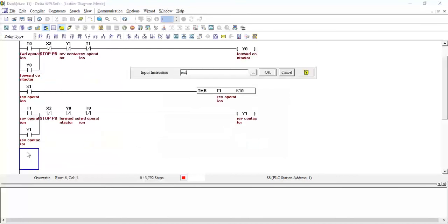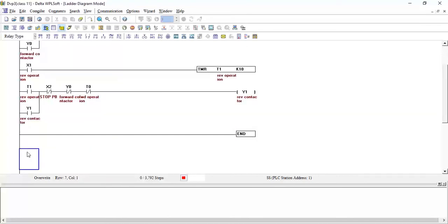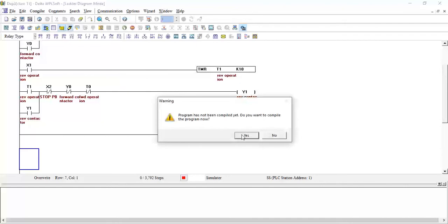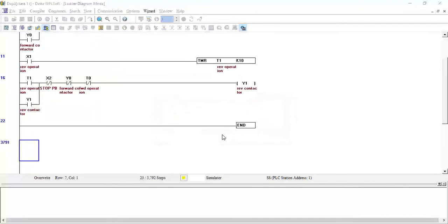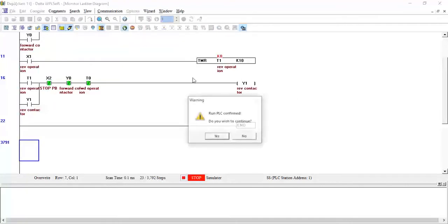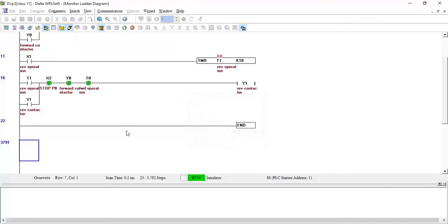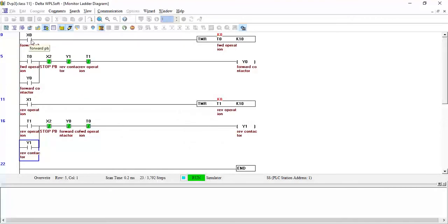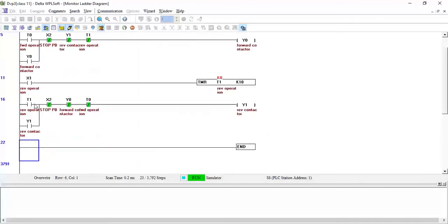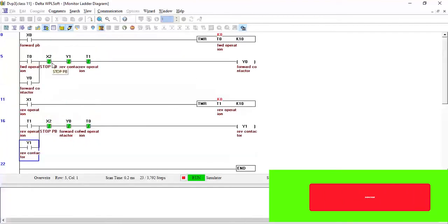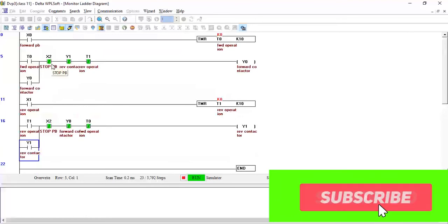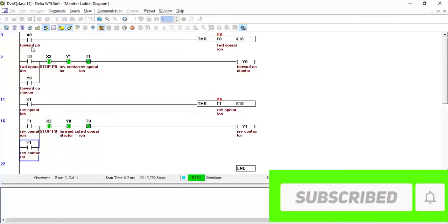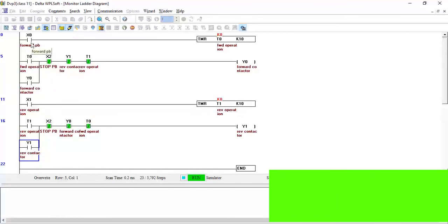I will write END to finish the logic. Now I will run the simulator, put the PLC in online mode and run mode. X0 is the forward push button, X1 is the reverse push button, and X2 is the stop push button — common for both forward and reverse operations.